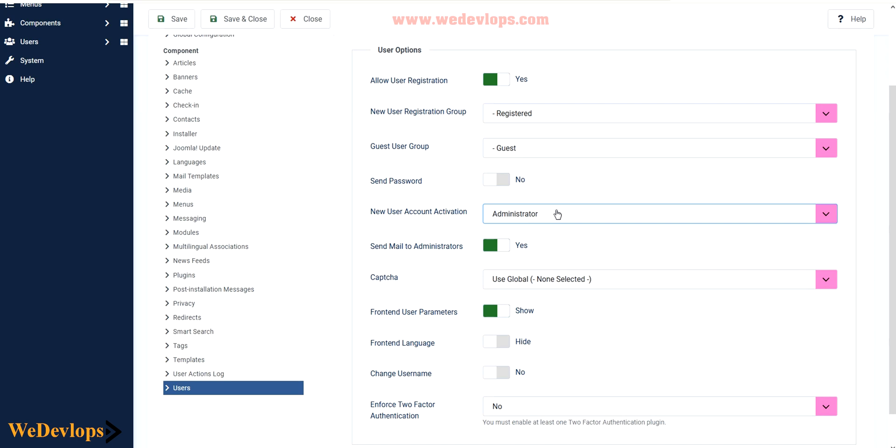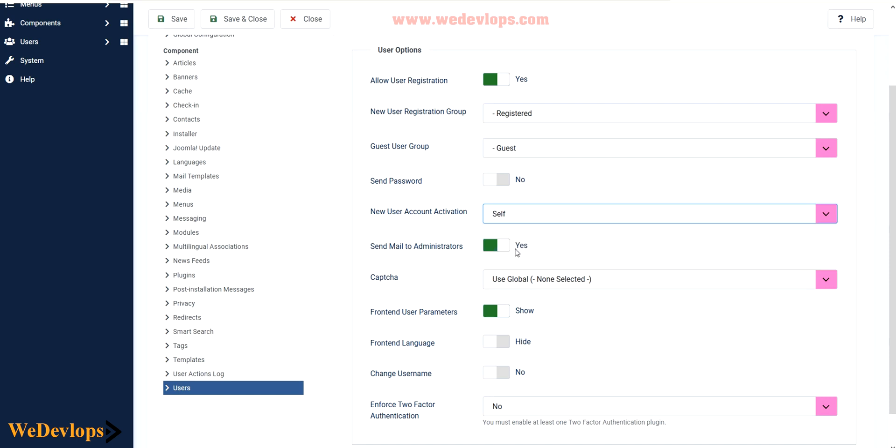In other words, if someone logs in or registers on your site, it will not be activated or they cannot log in because you need to activate it first. But try to change it to self. That means when any of the users will try to register, they can activate it for themselves. You can also enable this one to send password in their email because once they register they need some email. It's up to you, you can enable and disable this one, but for this presentation we'll just enable this.